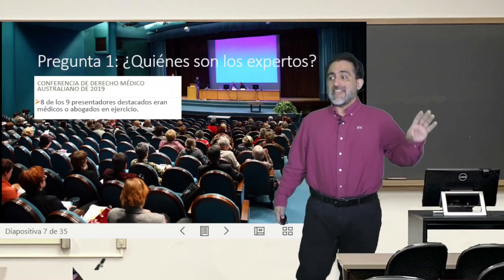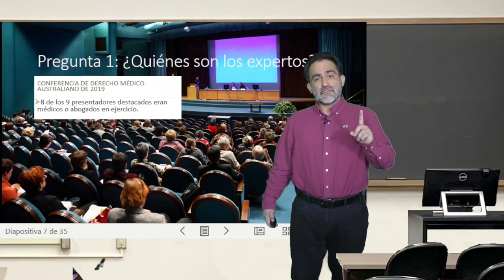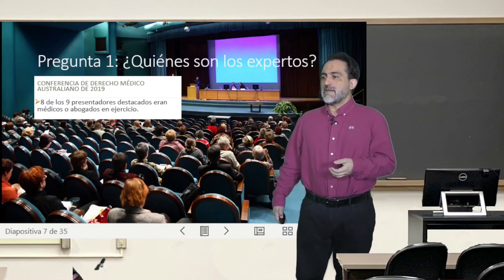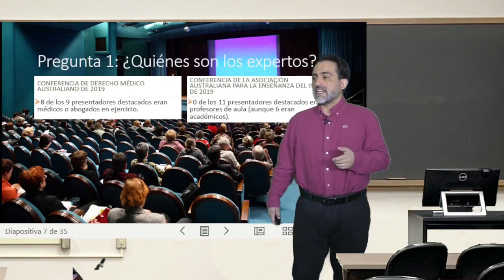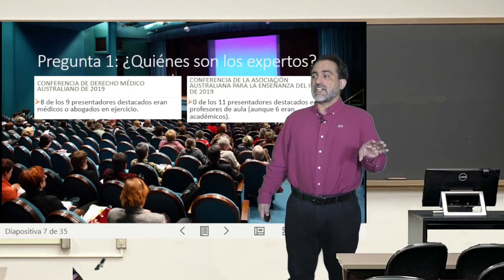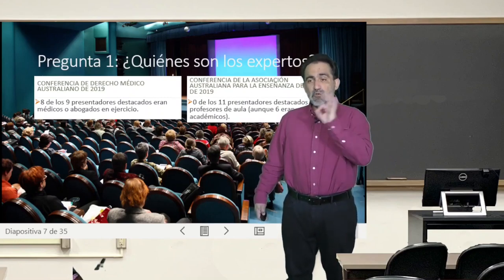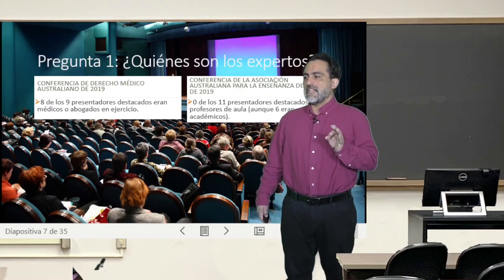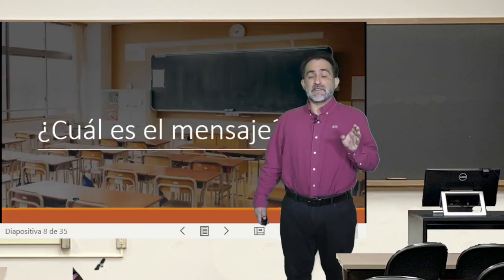In another example, at the 2019 Australian Medical Law Conference, eight out of nine featured presenters were practicing doctors or lawyers. Instead, at the Australian Association for the Teaching of English conference of 2019, none of the 11 featured presenters were classroom teachers, although six were academics.